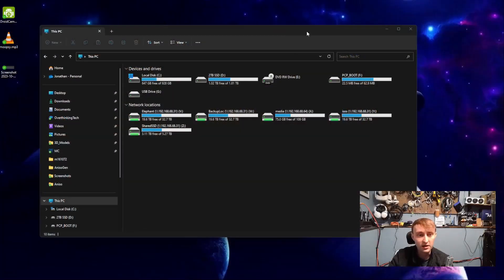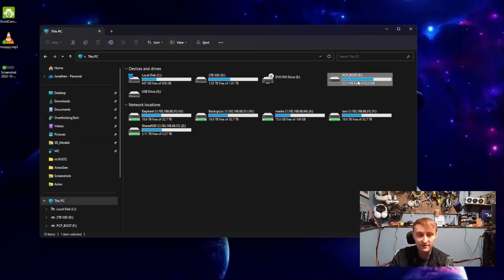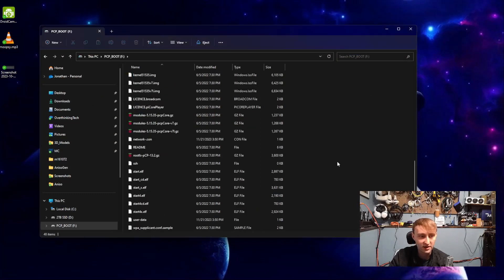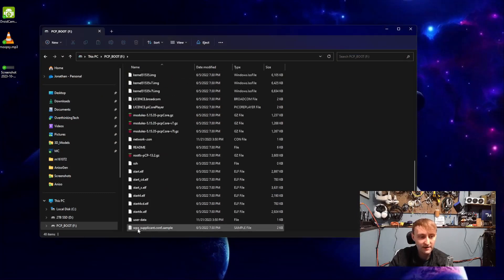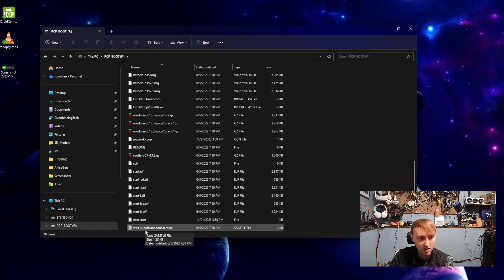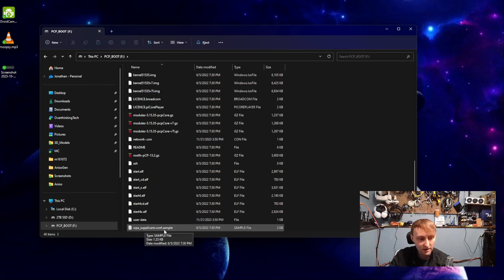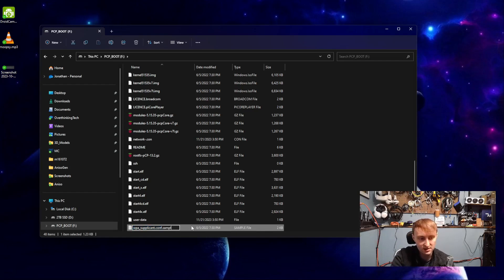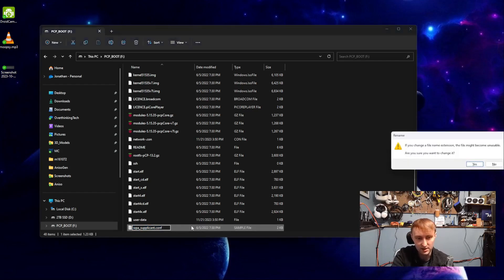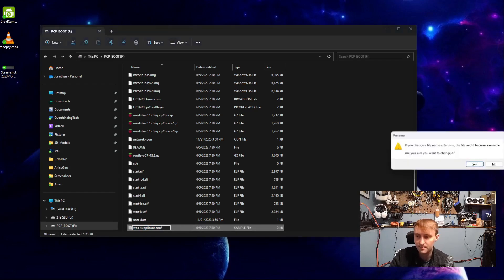Plugging in our micro SD card with Pi Core Player, we just need to navigate to the root directory. And you should have a text document titled WPA_supplicant.conf.sample. And we are just going to rename this to get rid of the .sample at the end.